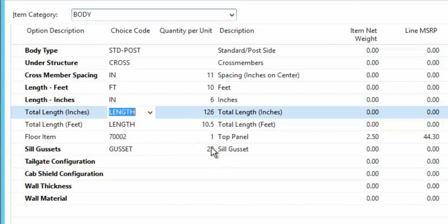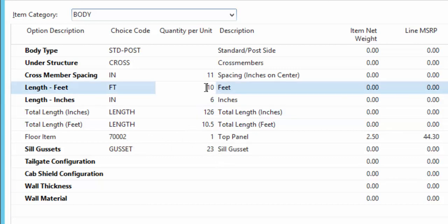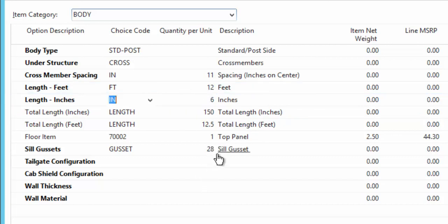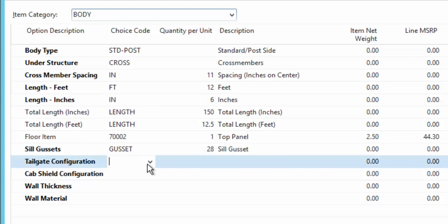Same thing with the gusset. If I increase the feet to 12 and a half feet, now I need more gussets. So different requirements based on different calculations and letting you see some of the capability there.